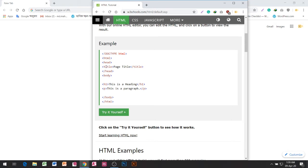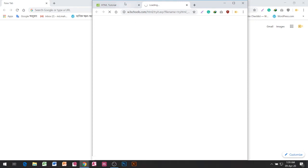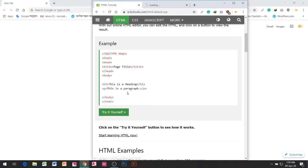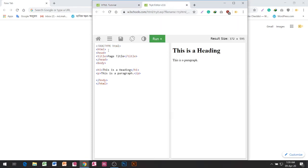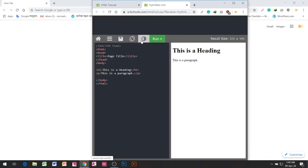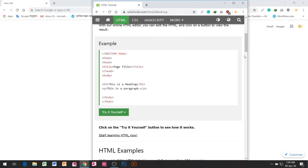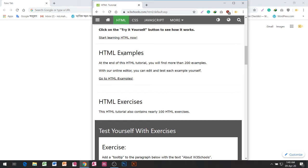Example: DOCTYPE HTML — HTML, head, title, body, H1 heading, paragraph. Click on the 'Try it Yourself' button to see how it works. Start learning HTML now. This is a heading. This is a paragraph.